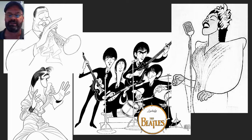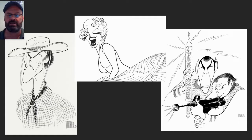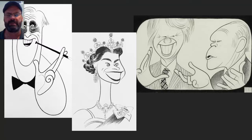Here are some characters he did of famous musicians and singers. He also did characters of famous actors. Notice how simple his drawings are — not a lot of detail, no shading, just basically lines. Very graceful, curvy lines — mostly curvy.